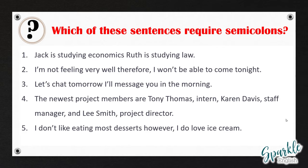Number one: 'Jack is studying economics. Ruth is studying law.' Number two: 'I'm not feeling very well. Therefore, I won't be able to come tonight.' Number three: 'Let's chat tomorrow. I'll message you in the morning.' Number four: 'The newest project members are Tony Thomas, intern, Karen Davis, staff manager, and Lee Smith, project director.' Number five: 'I don't like eating most desserts. However, I do love ice cream.'